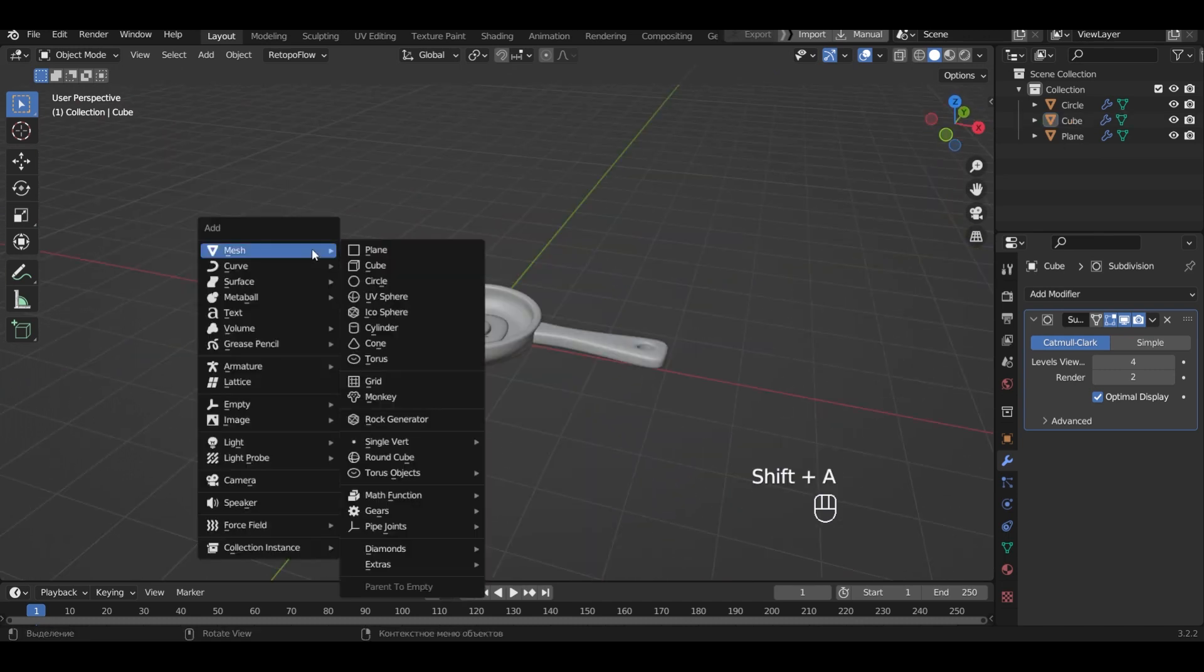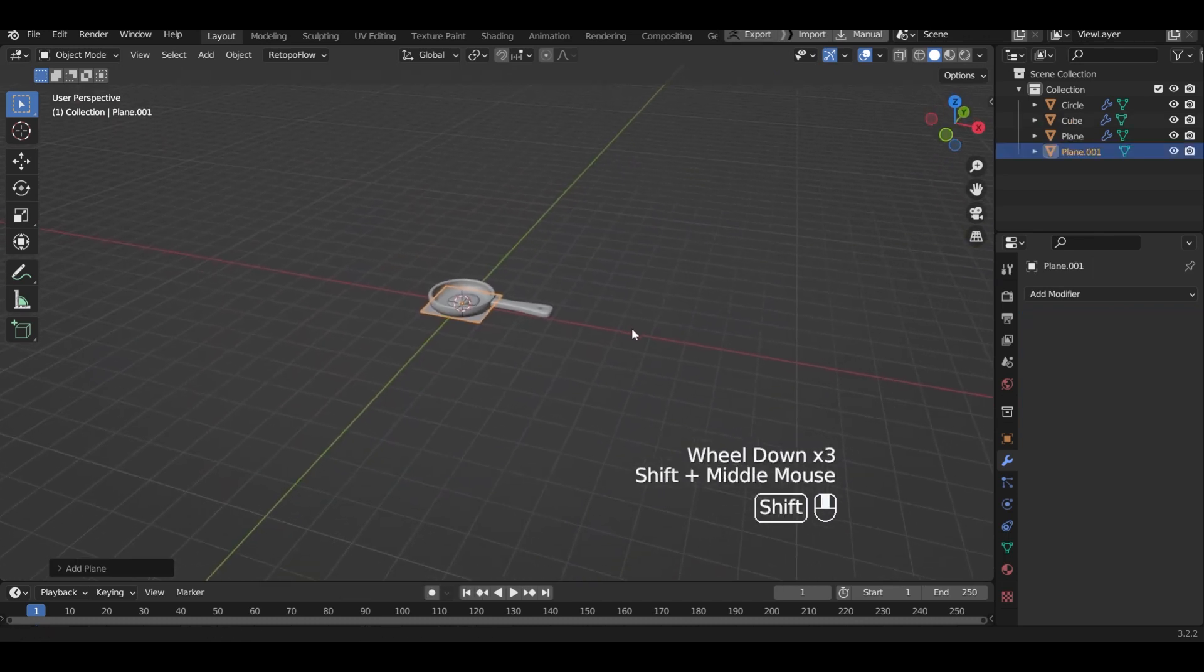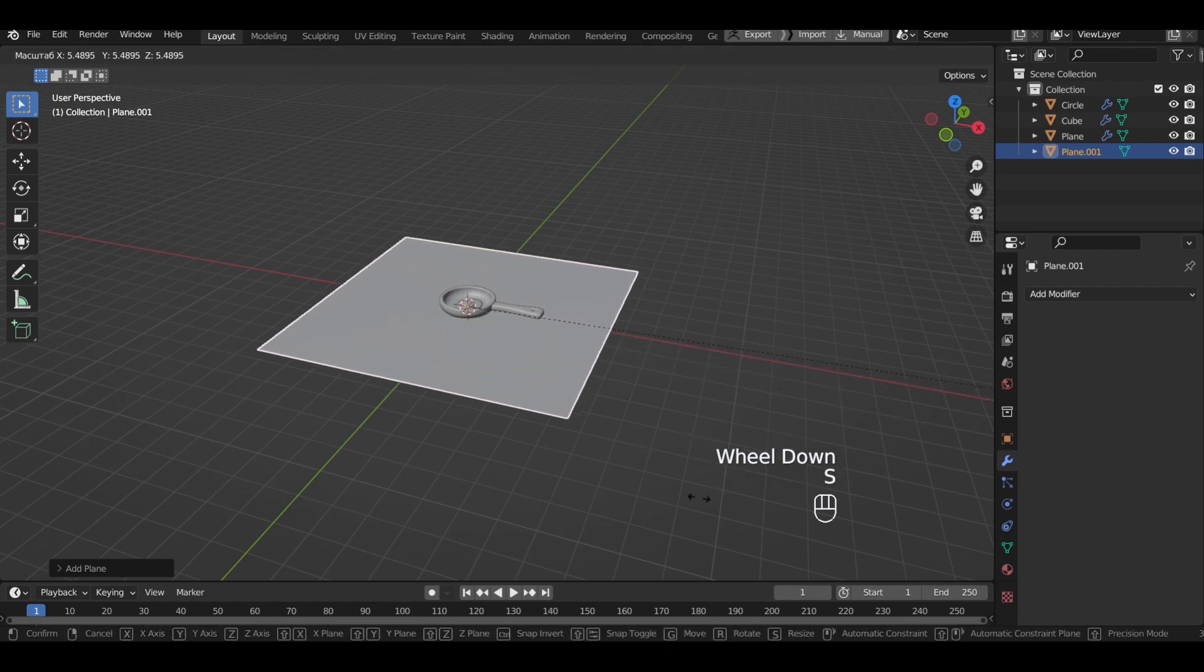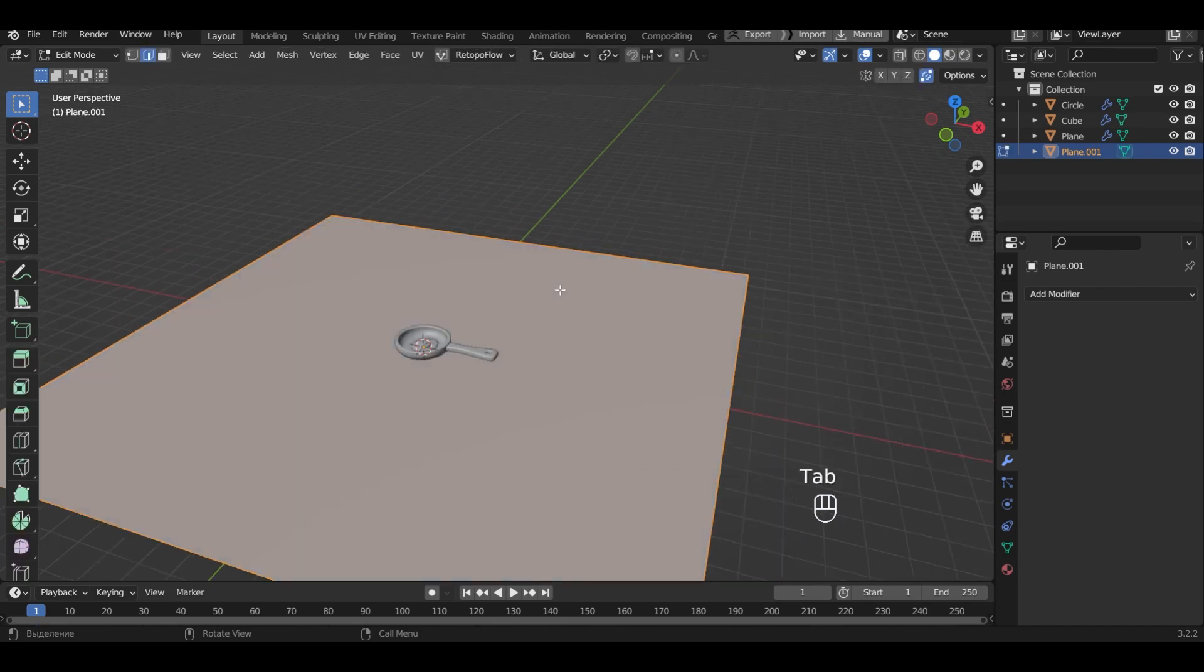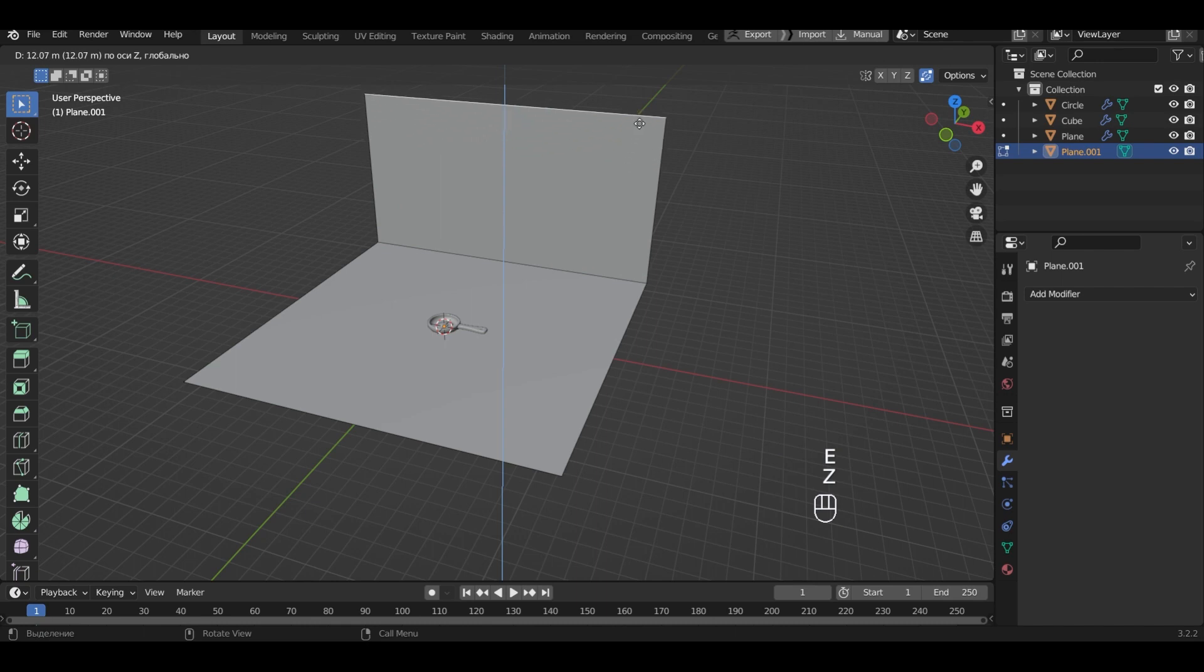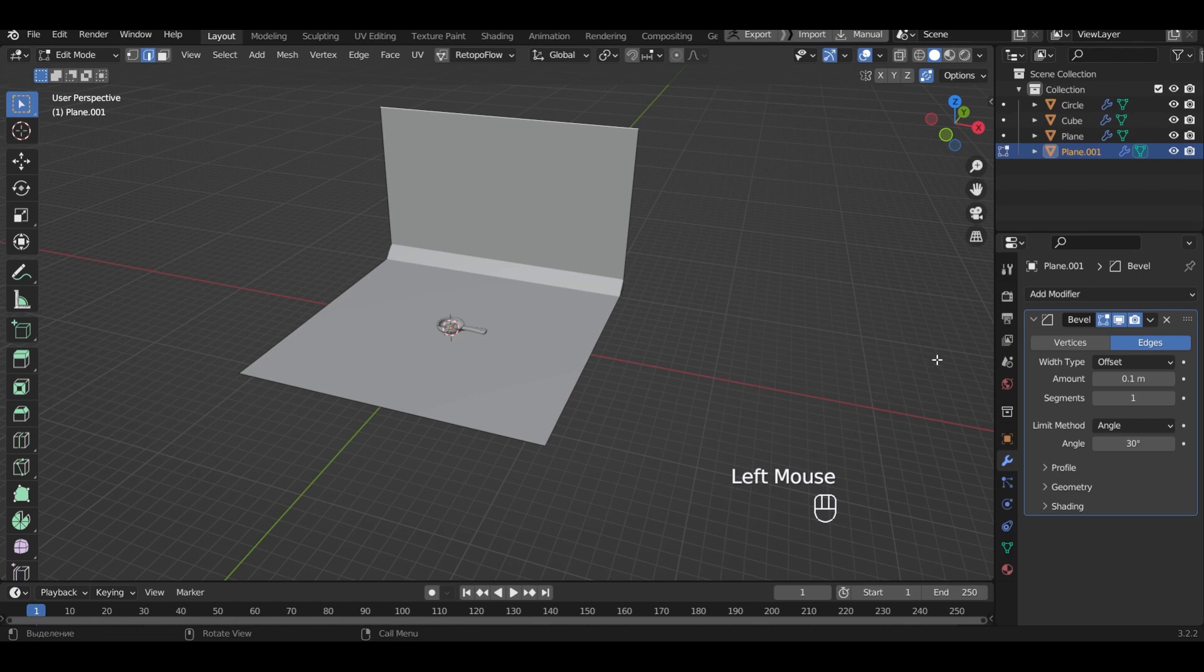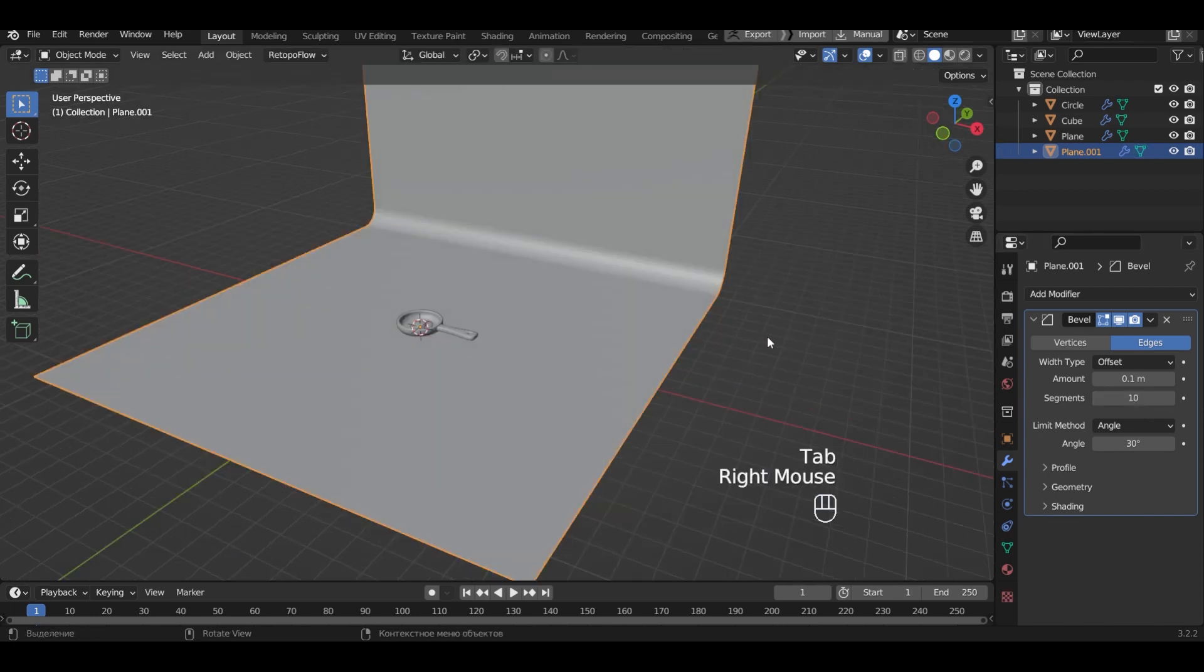Now let's add a background for the future render. In edit mode, we extrude the wall. Add the bevel modifier. I will set 10 segments. Smooth the background.